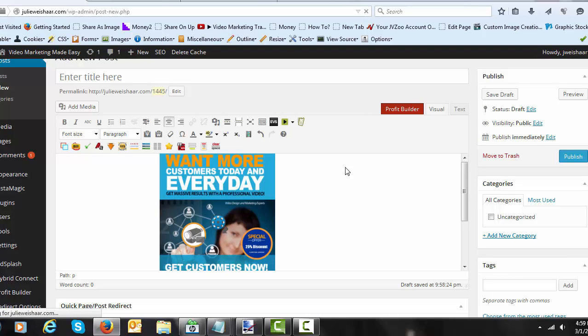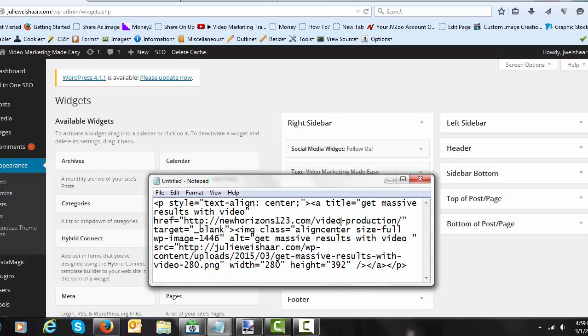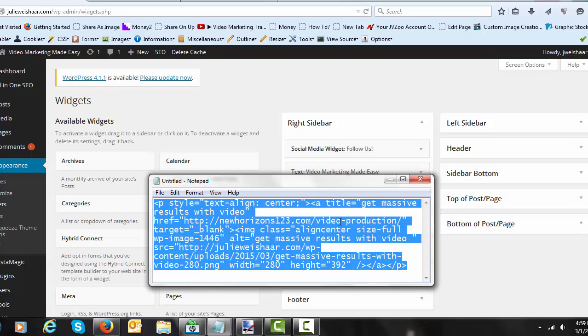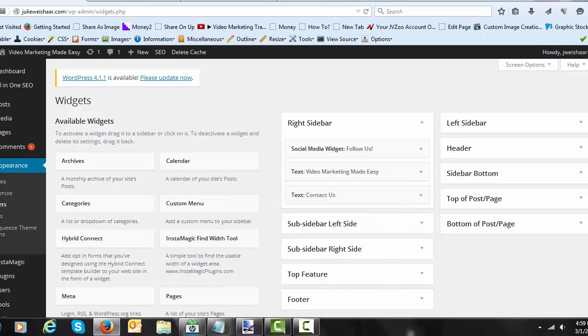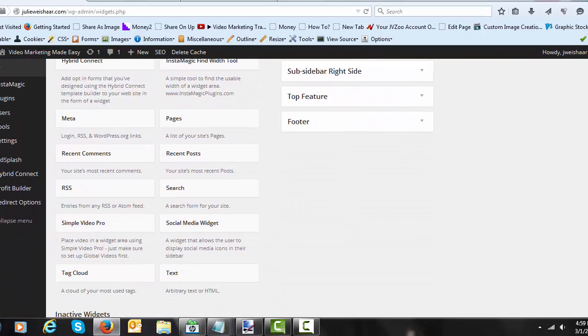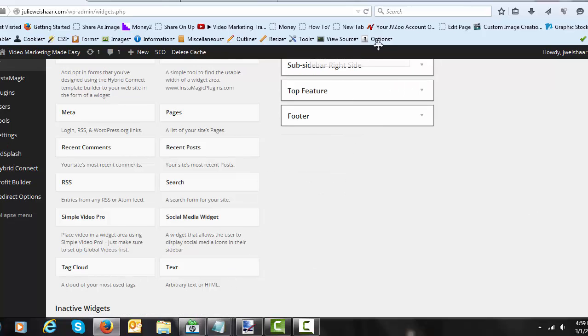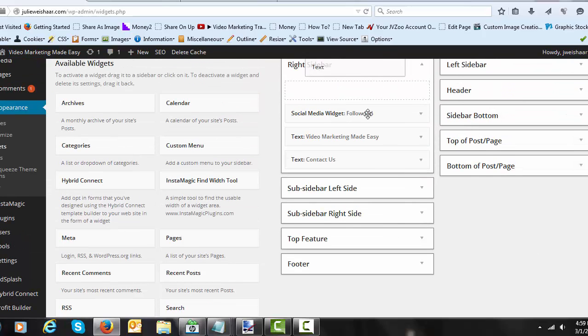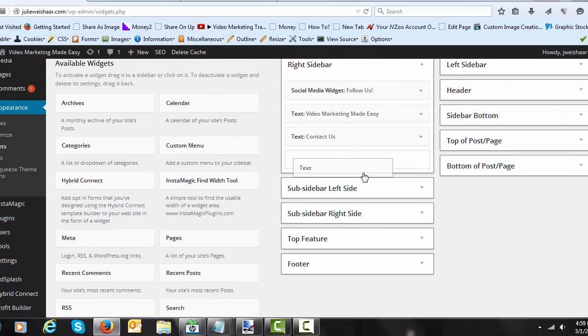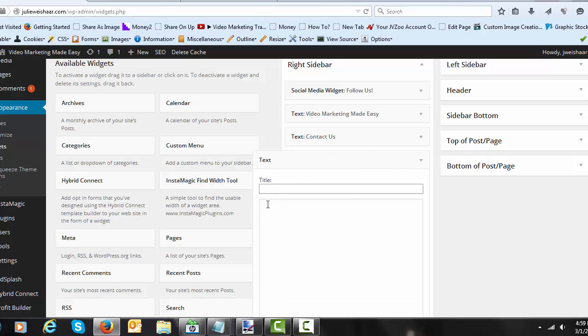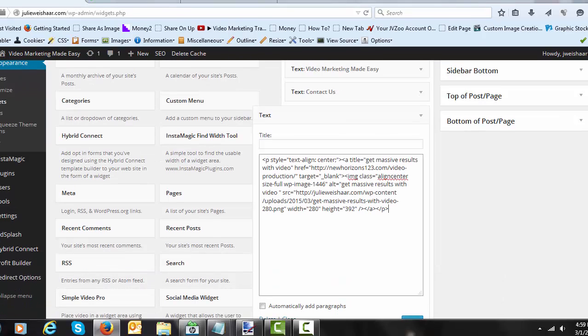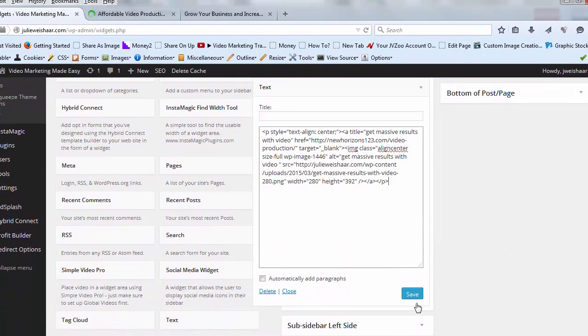So you're going to go over to your widgets and you're going to make sure that you have that code for that image saved right here. I just saved it here and I'm going to add a text widget because that's where you put your HTML code and you add the text widget to your sidebar. I'm going to put on the bottom just for illustrative purposes. You can give it a title if you want to. I don't want to. So I'm just going to go and put the code in there and then I'm going to click save.